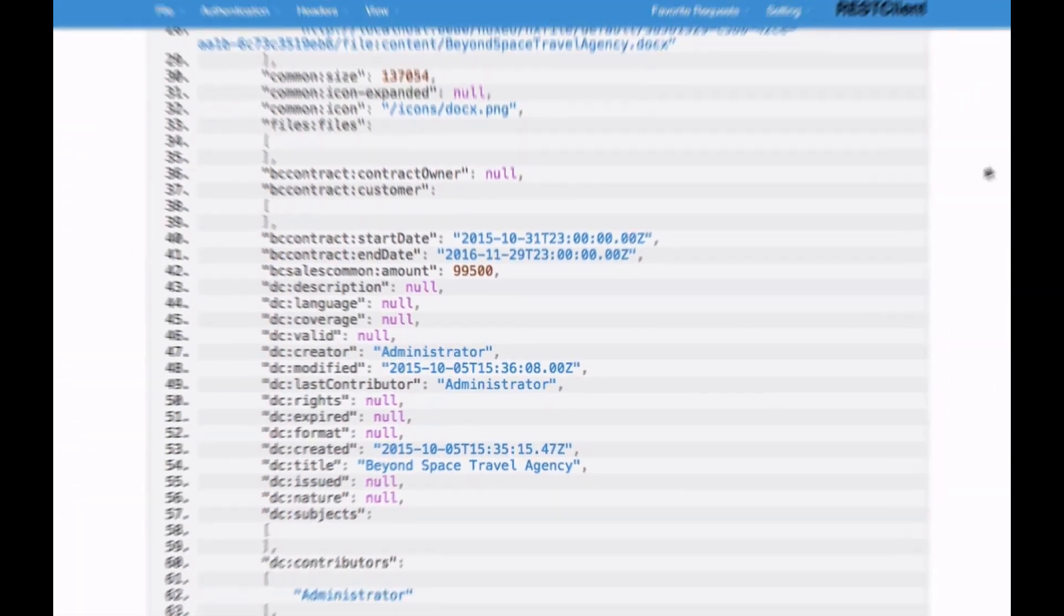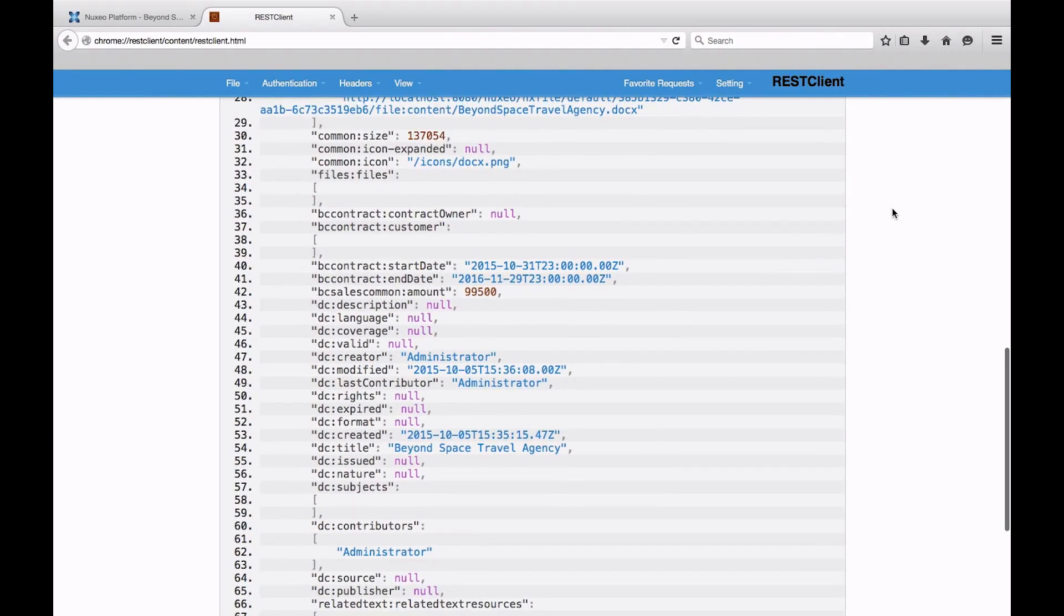But what if we want to add various related information to our response rather than just document properties? In that case, enrichers allow you to tune the server's answer too. Follow the next video to discover them.